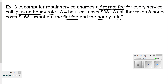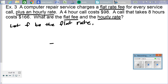In order to start this problem, we have to start with our let statement. The let statement for this case would be: let F be the flat rate, and let H be the hourly rate.